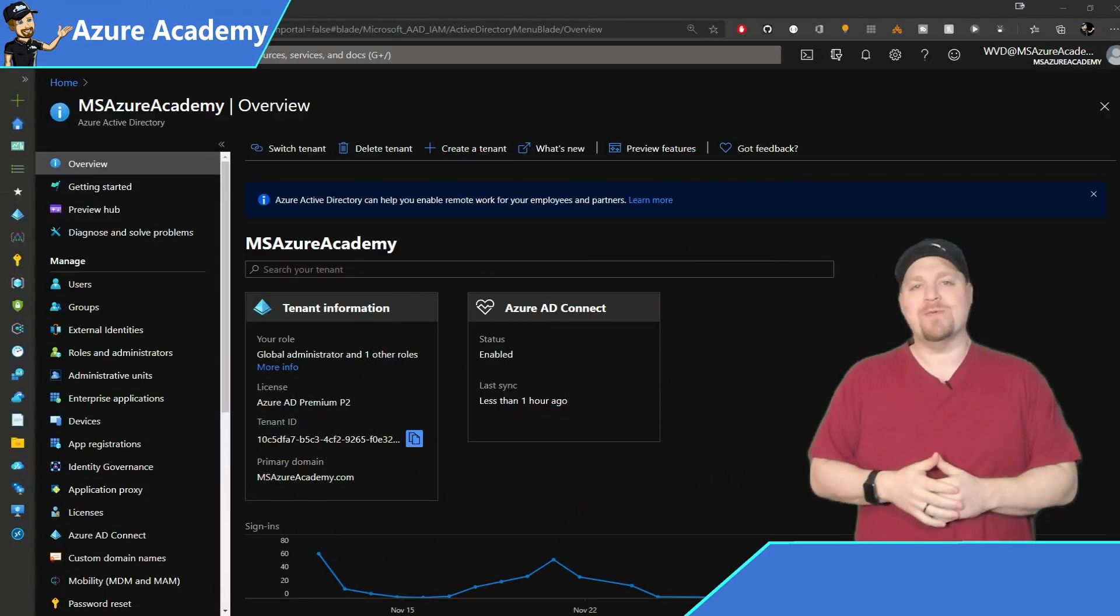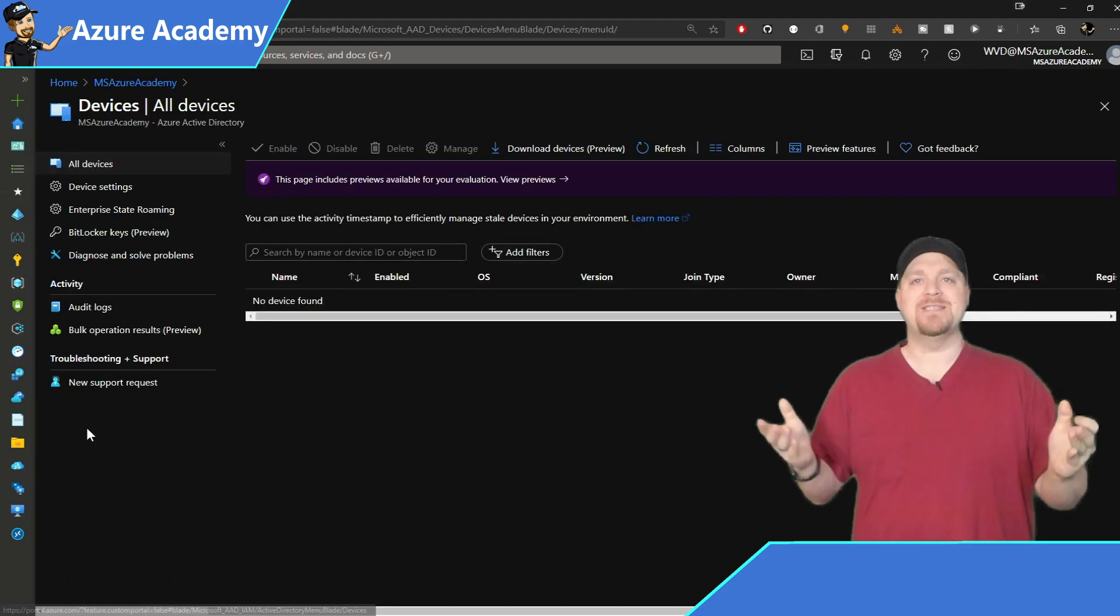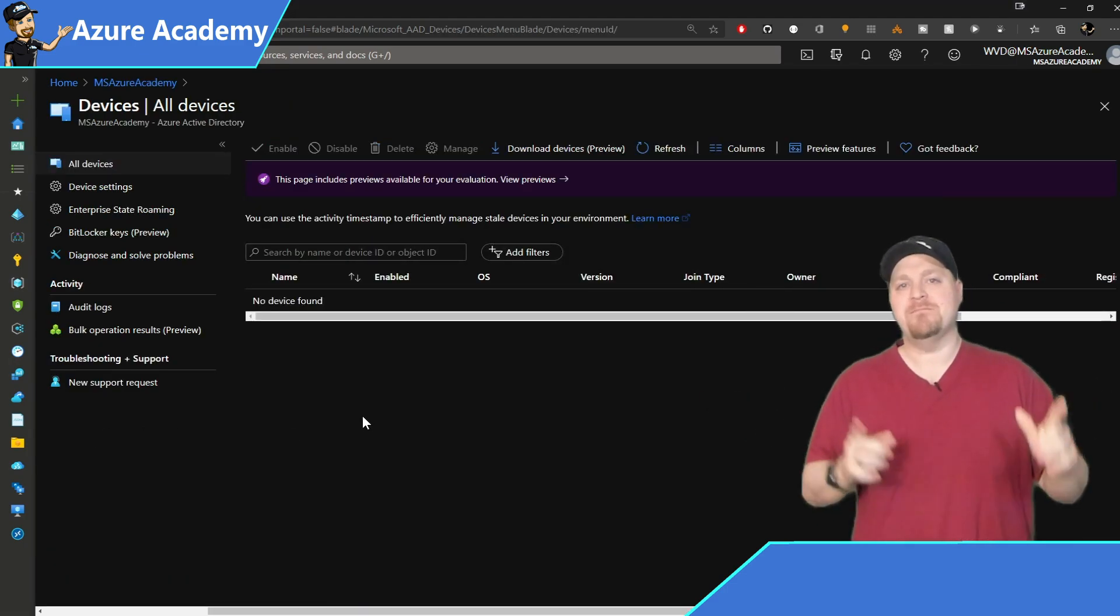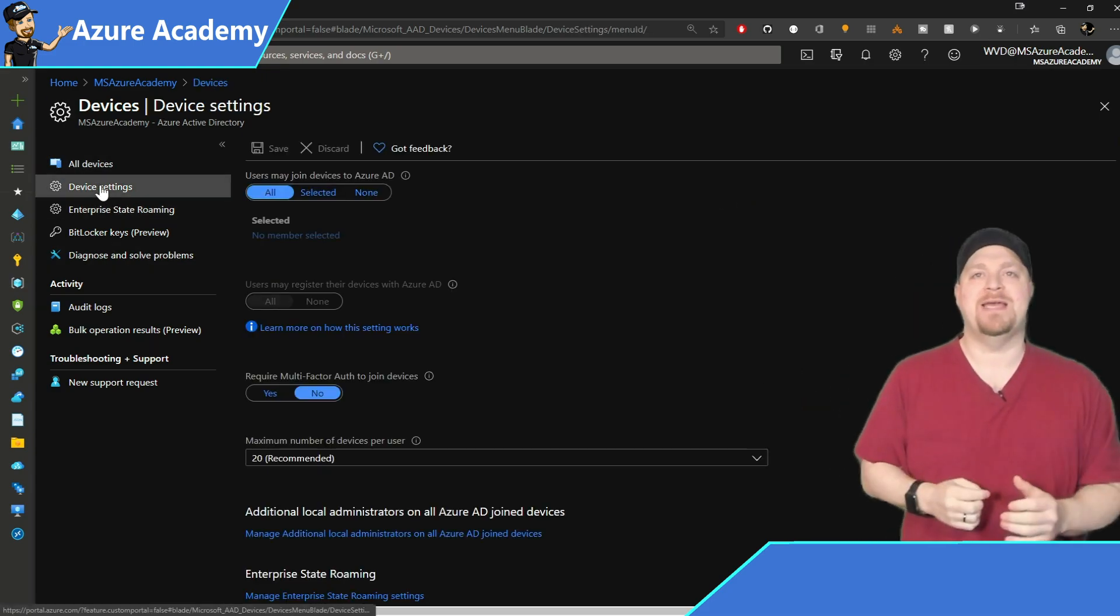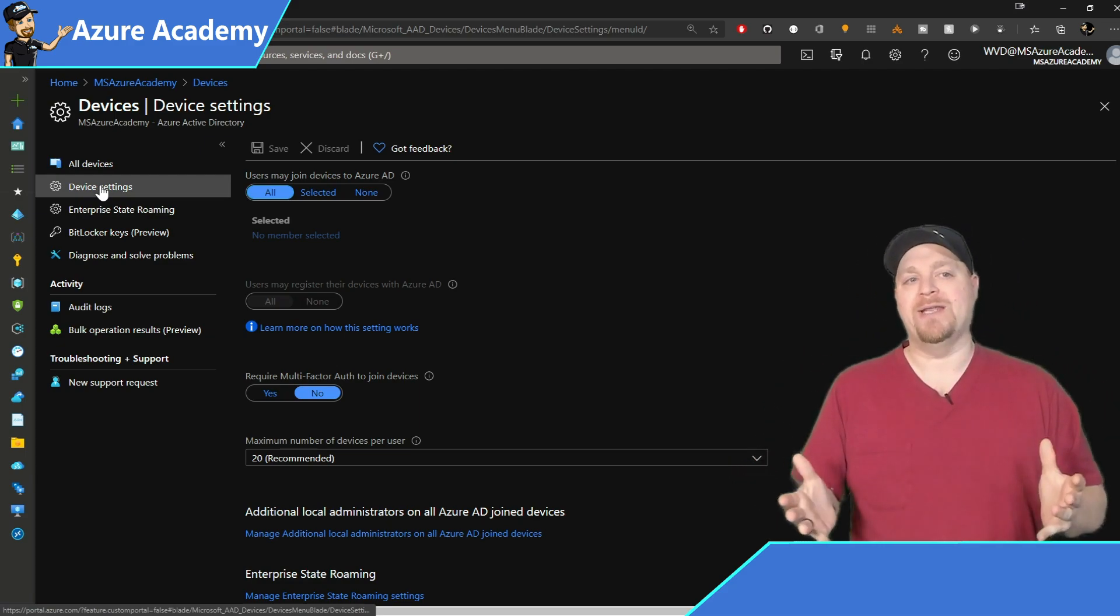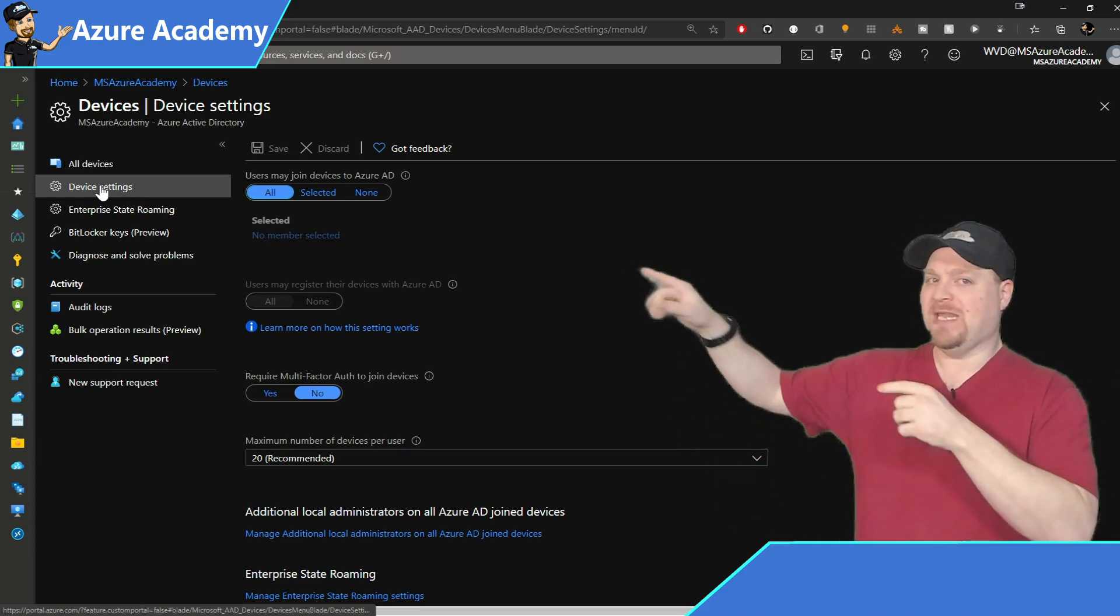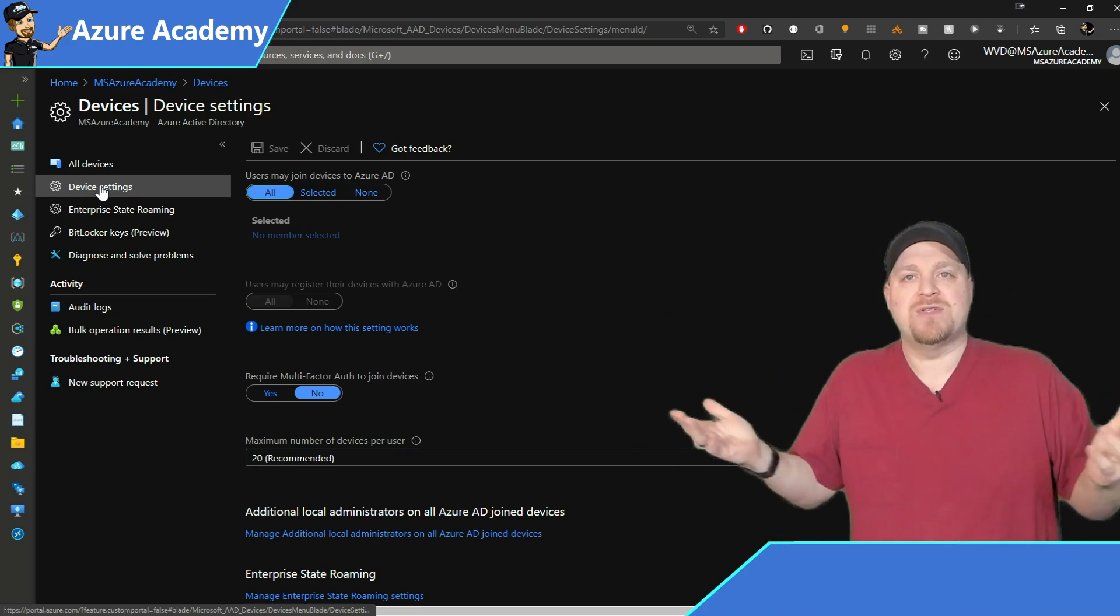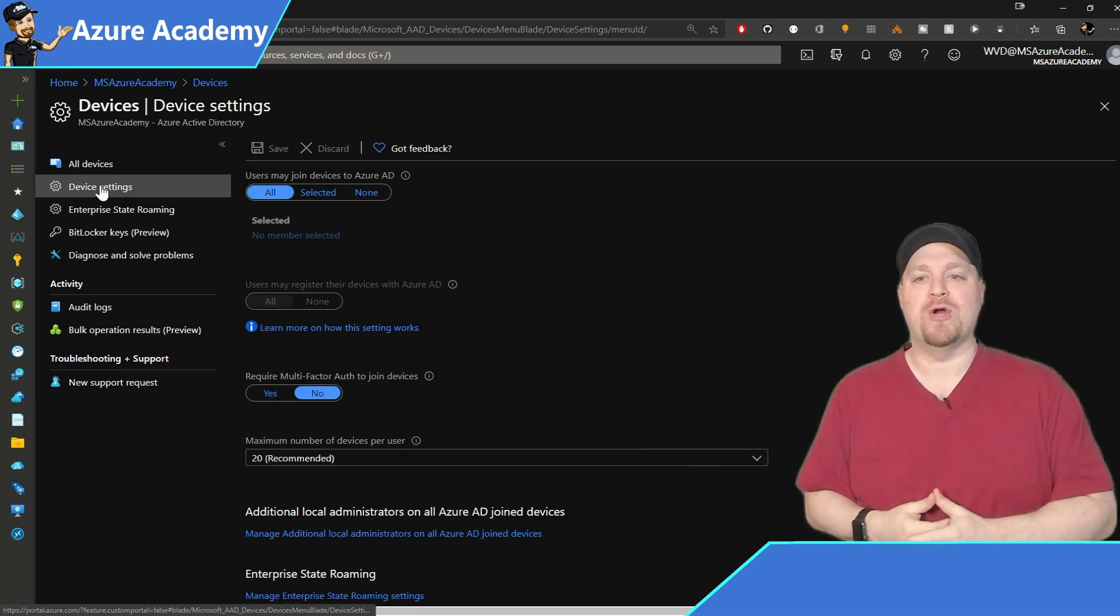We're in Azure Active Directory and we're going to go on the left over to our devices. And inside devices, you can see we don't have anything just yet, but let's take a quick second and talk about our device settings. Now, this really has to do with who can enable a device to be joined to your Azure AD. By default, it's all people. And then you can even limit the number of devices that everyone can have. 20 is the recommended number, but you can go up or down, whatever suits your purpose.